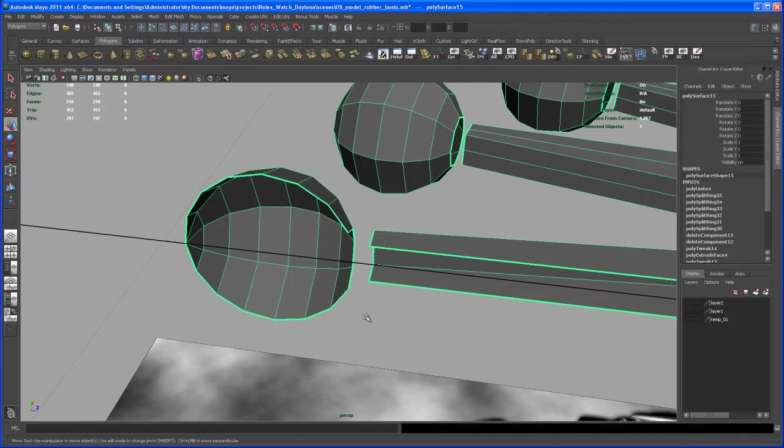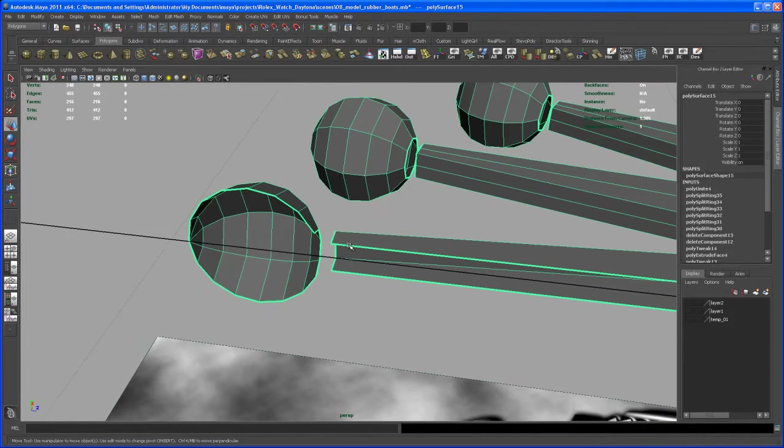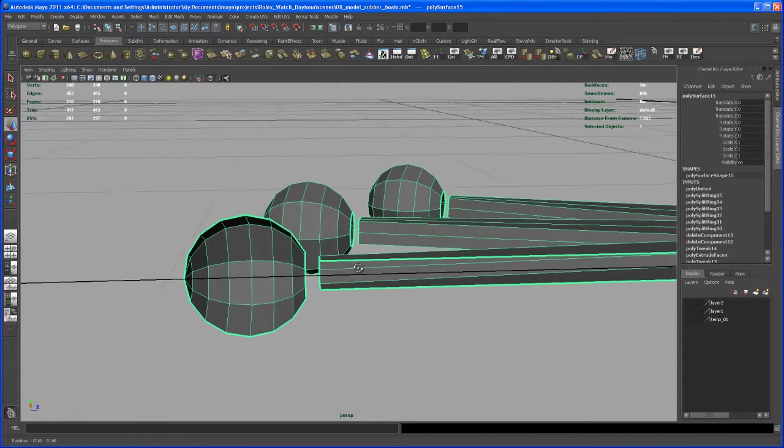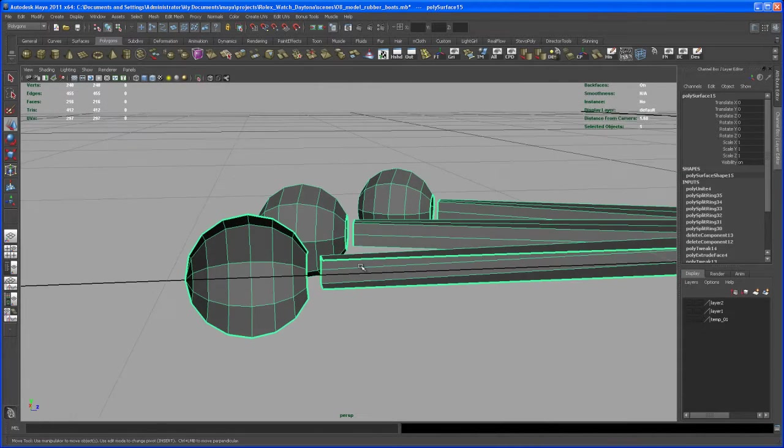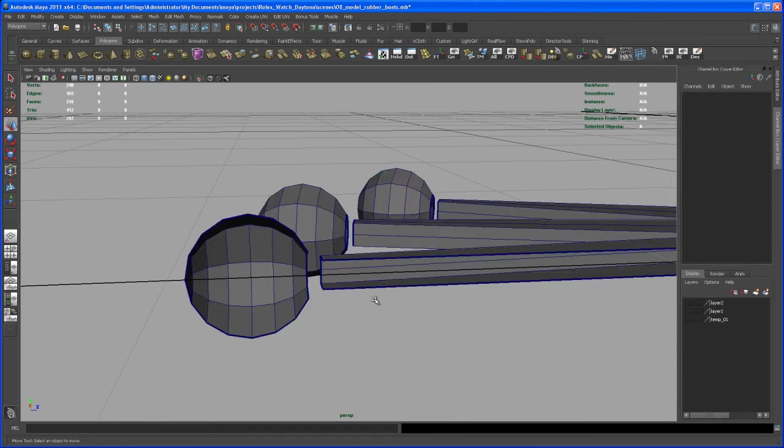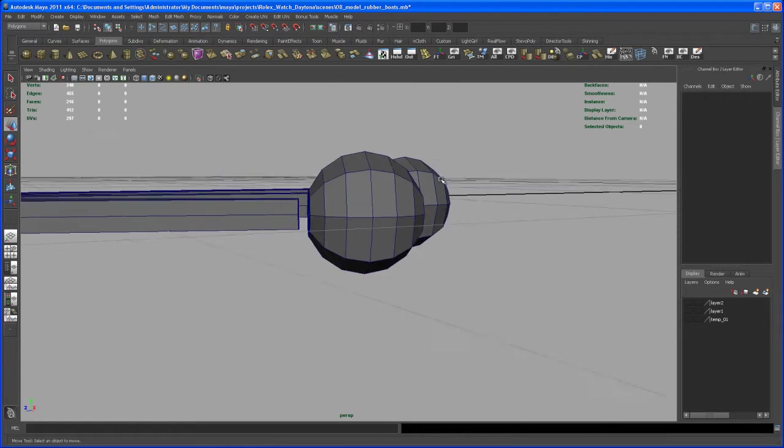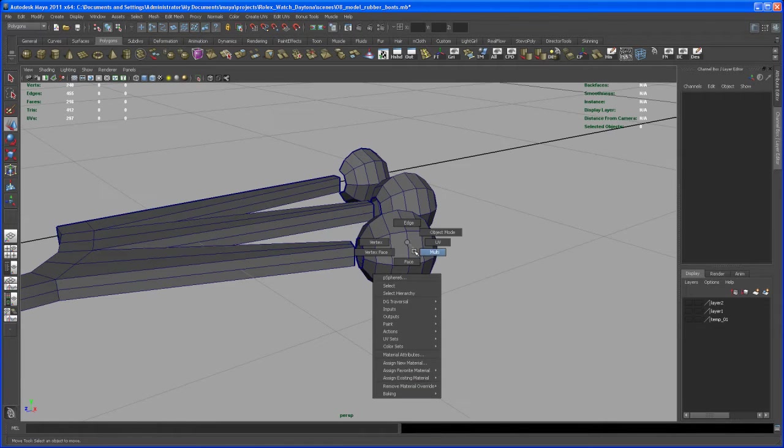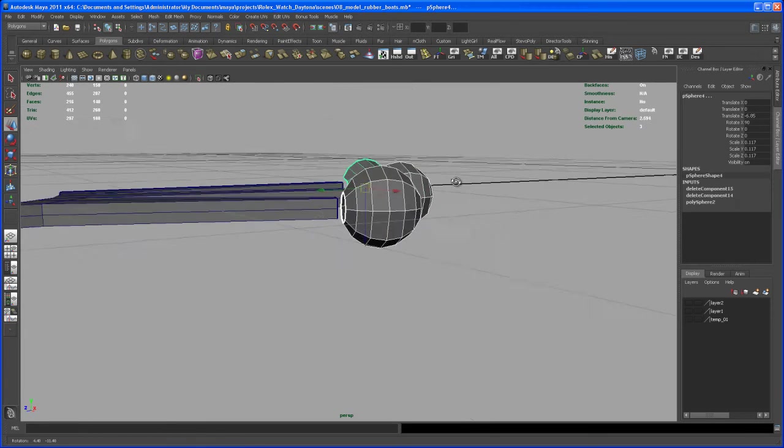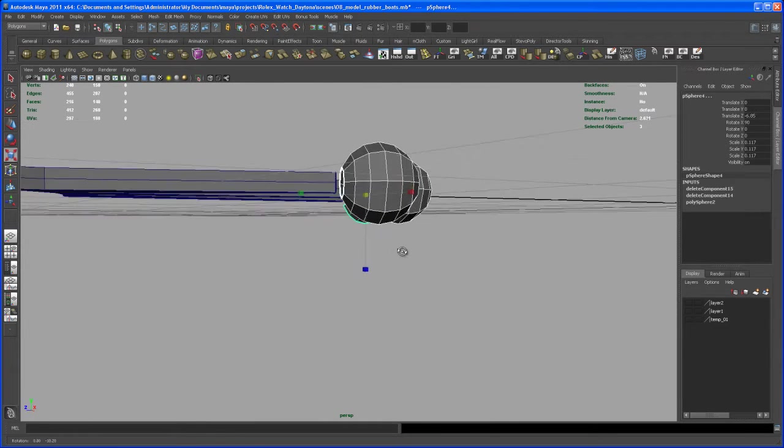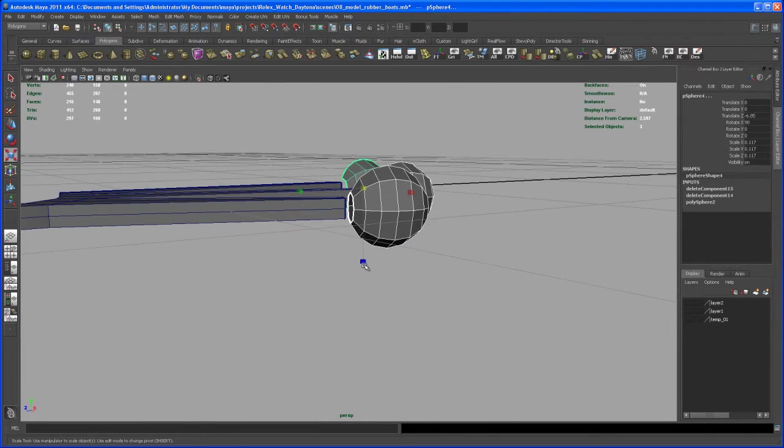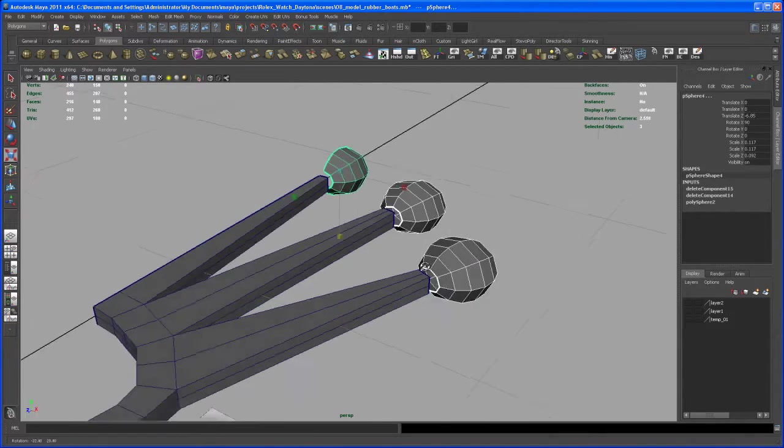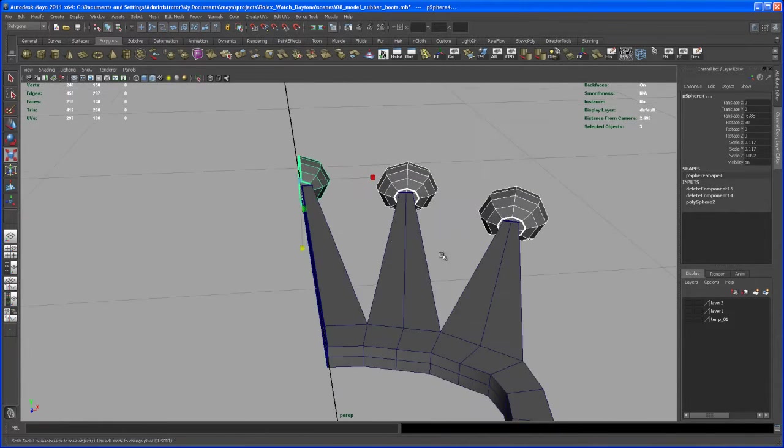Now we have to, actually we could undo the combine and let's select those spheres, and let's scale them just a tiny bit. Yeah I like that.